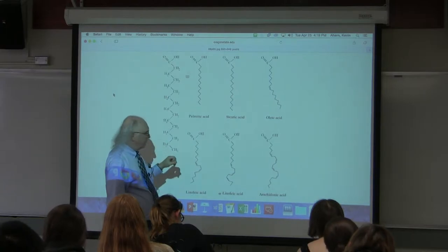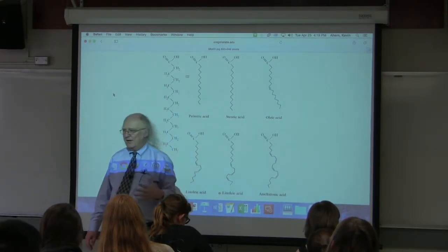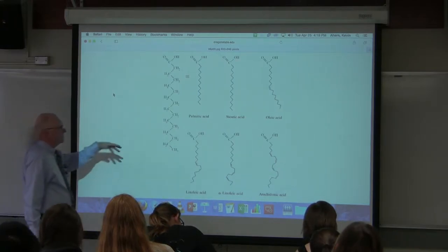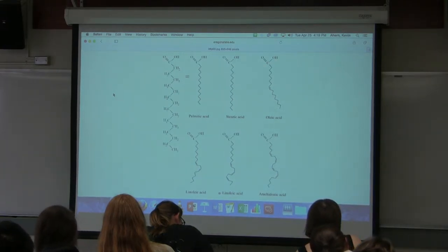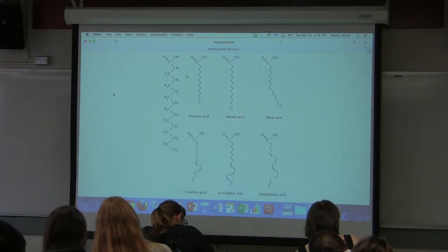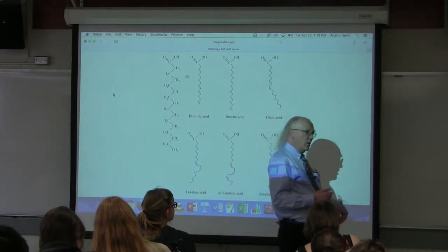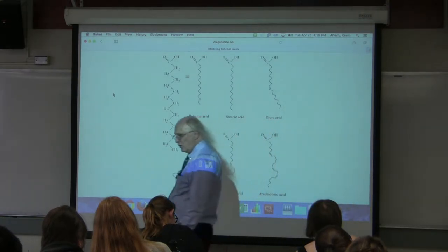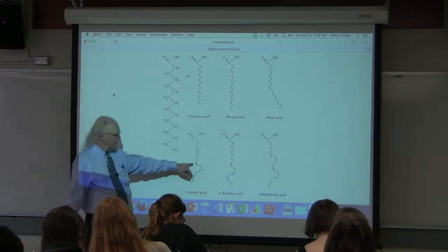Fatty acids that do not contain double bonds are known as saturated fatty acids, because they have saturated carbon-carbon bonds. Fatty acids with at least one double bond are known as unsaturated fatty acids. Fatty acids with at least two double bonds are known as polyunsaturated fatty acids. The unsaturation that occurs biologically is very strongly biased in the direction of having cis double bonds, not trans.